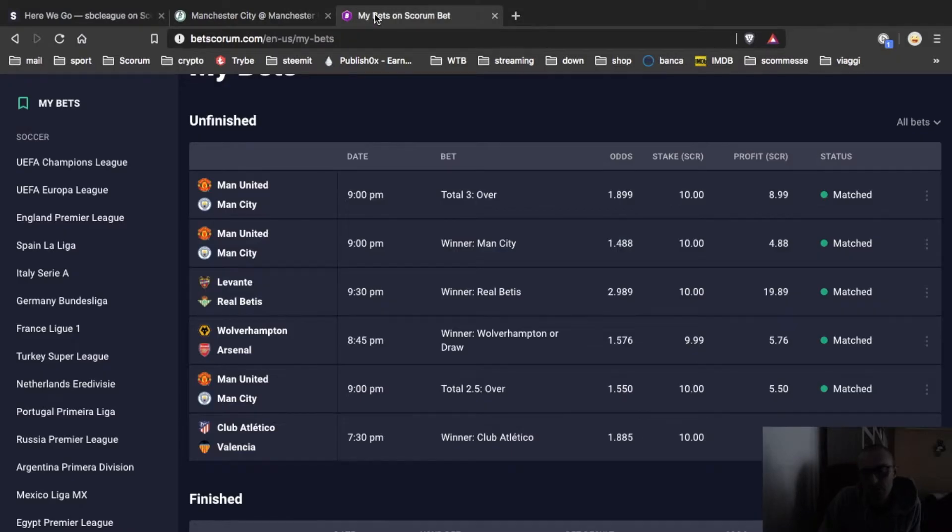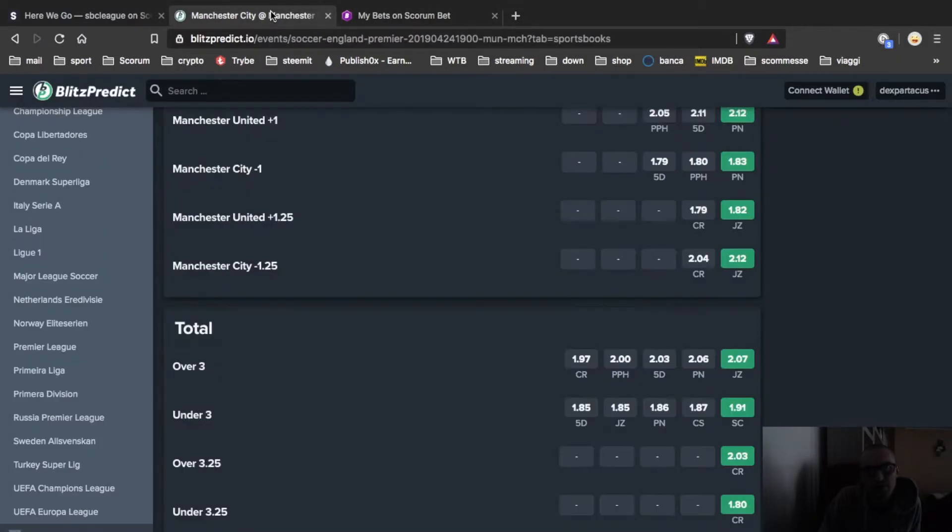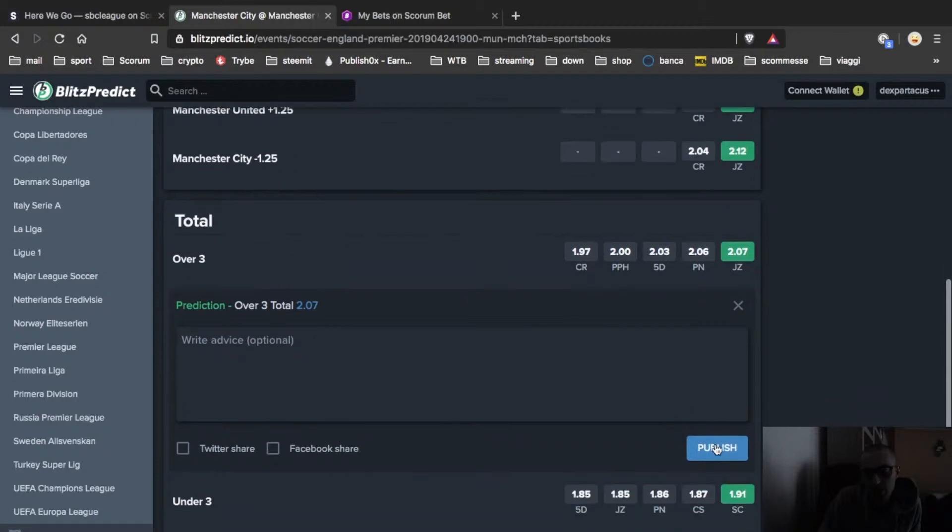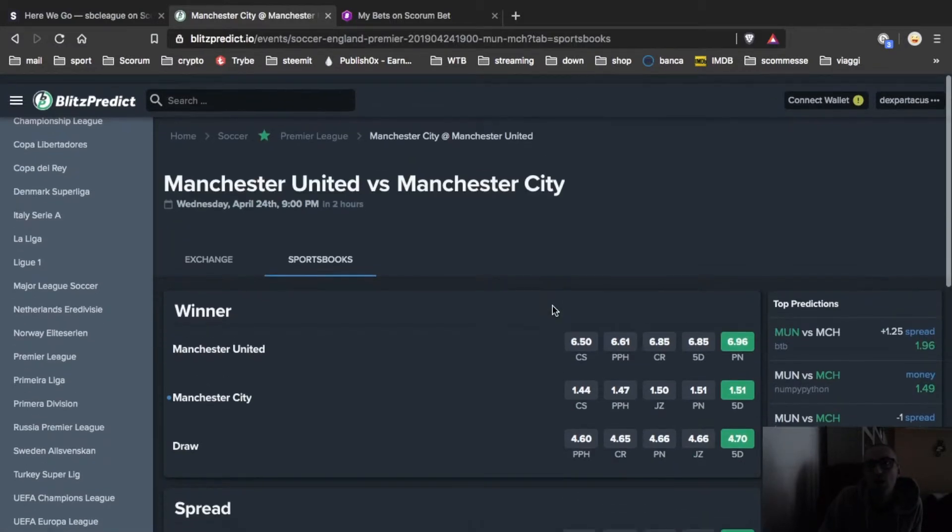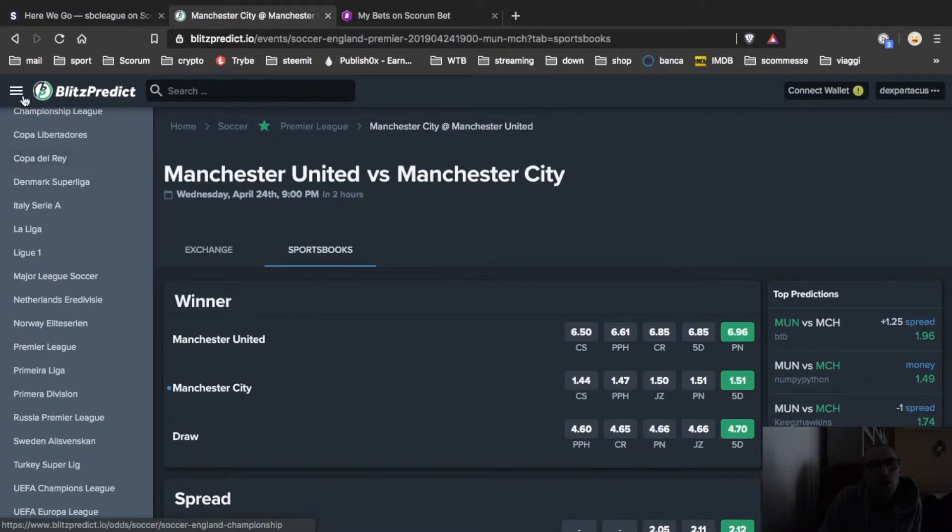After that, over three. Here again. Publish. Okay. Now it's done.